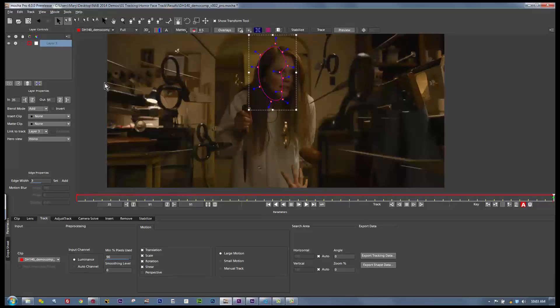Hi, I'm Mary Poplin. Welcome to NAB 2014. I'm Imagineer Systems' Los Angeles-based product specialist, and we're going to be talking about what's new in version 4. Let's talk about what's new.